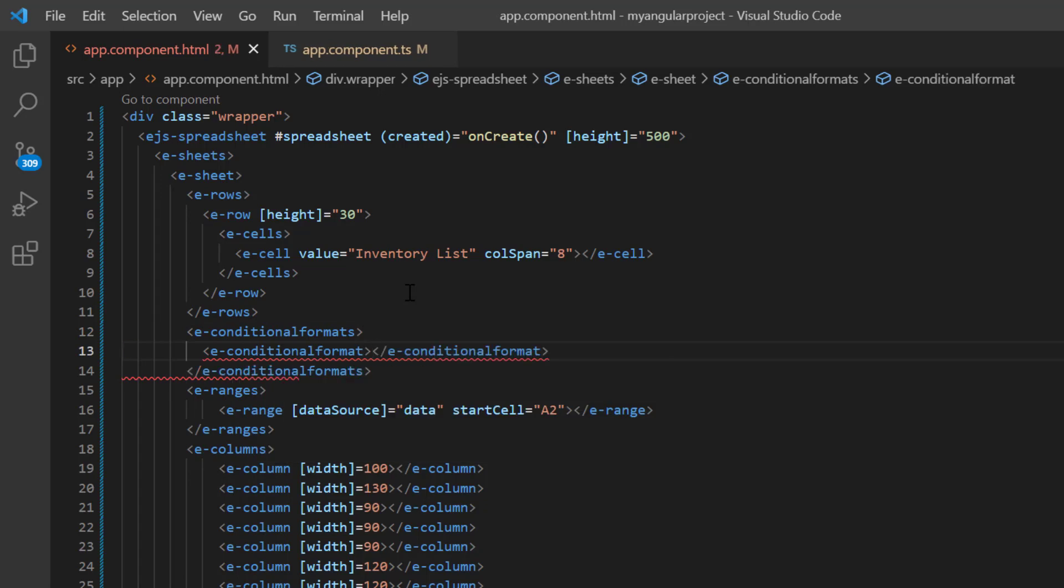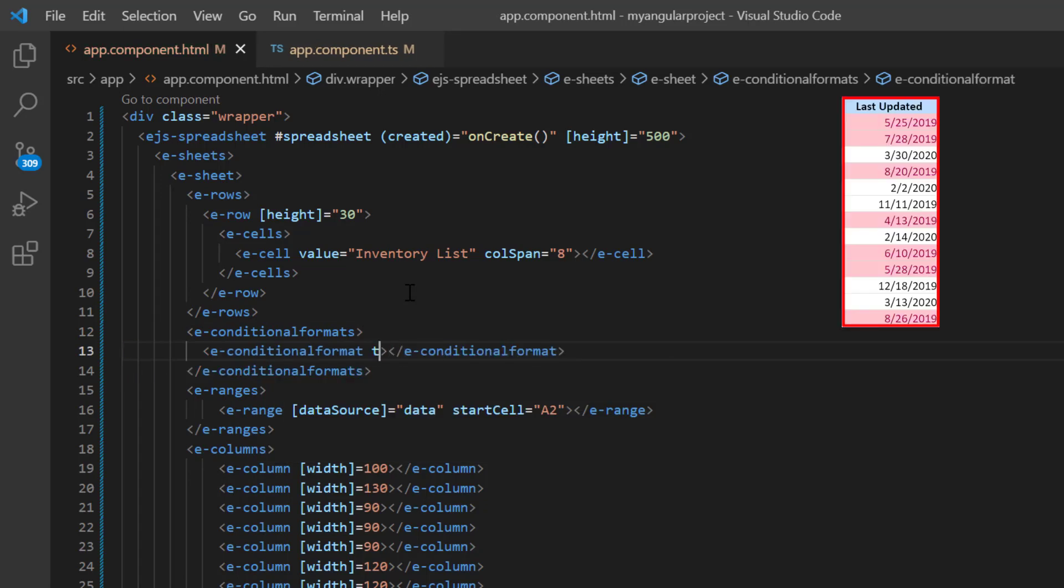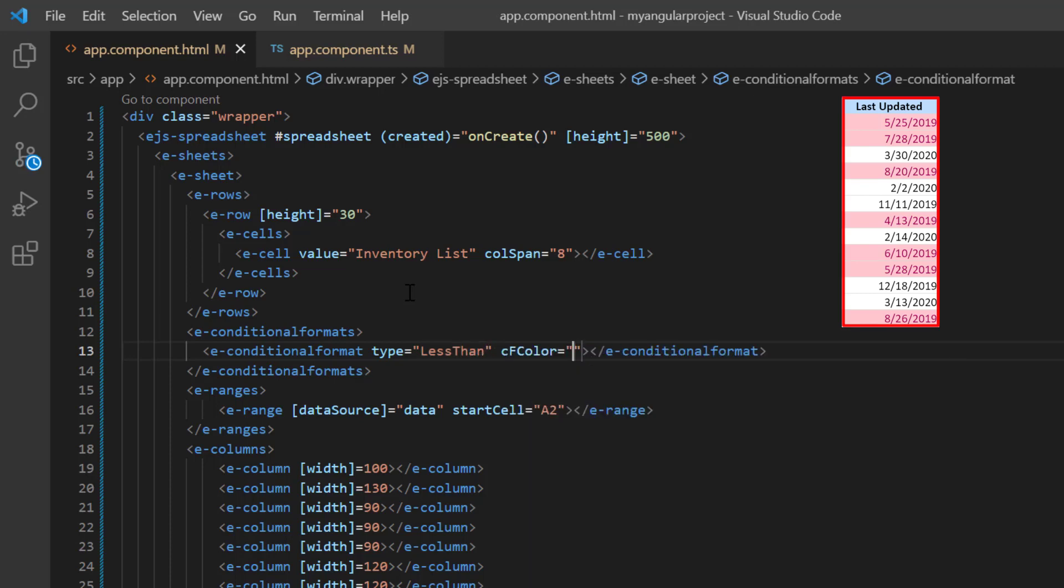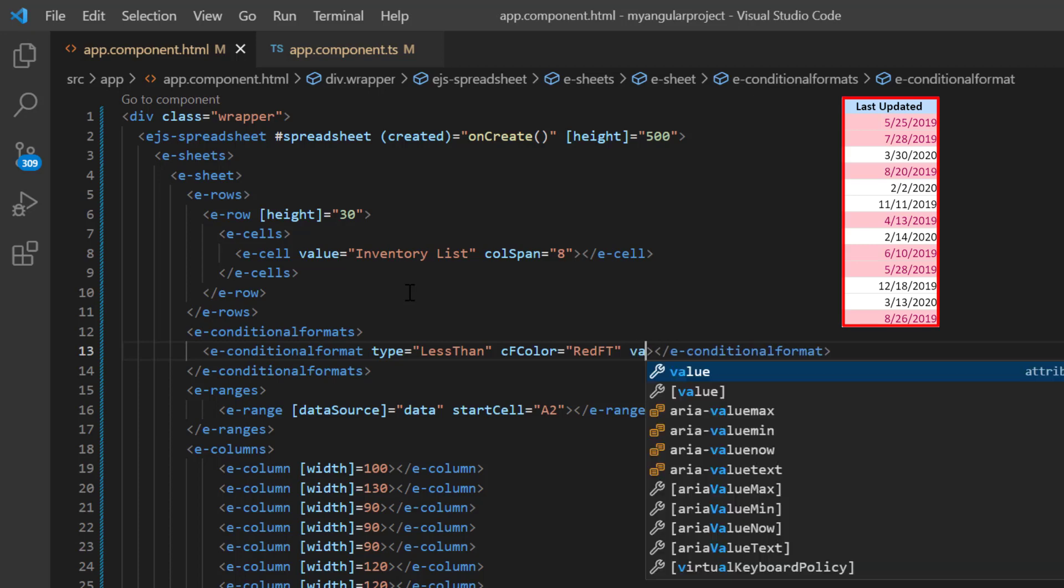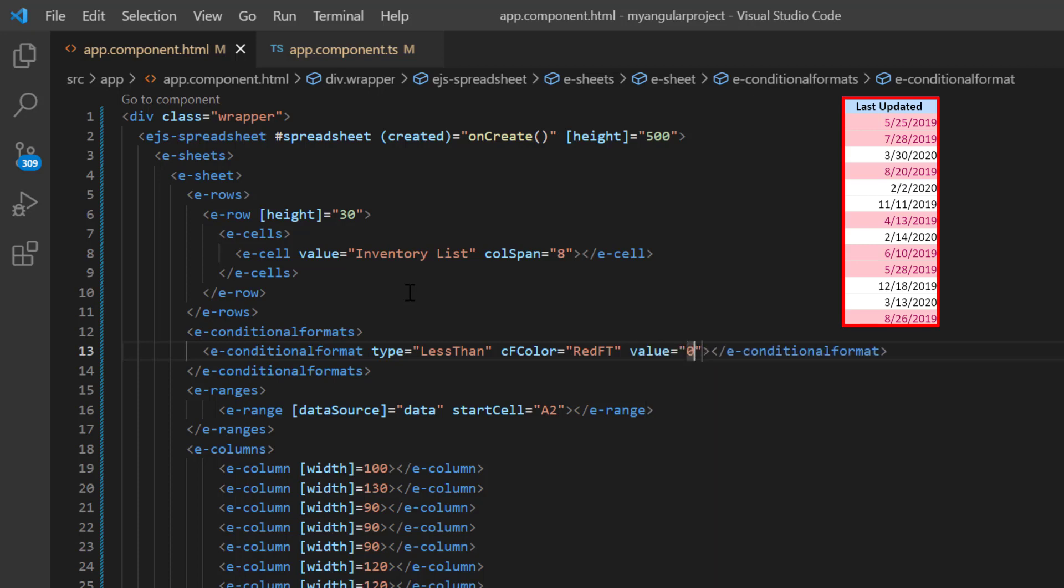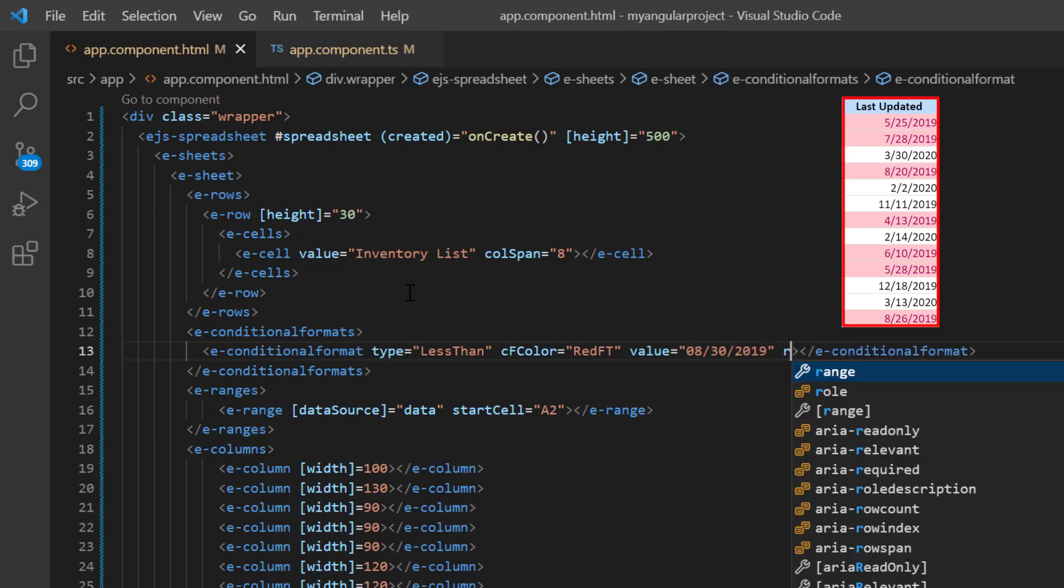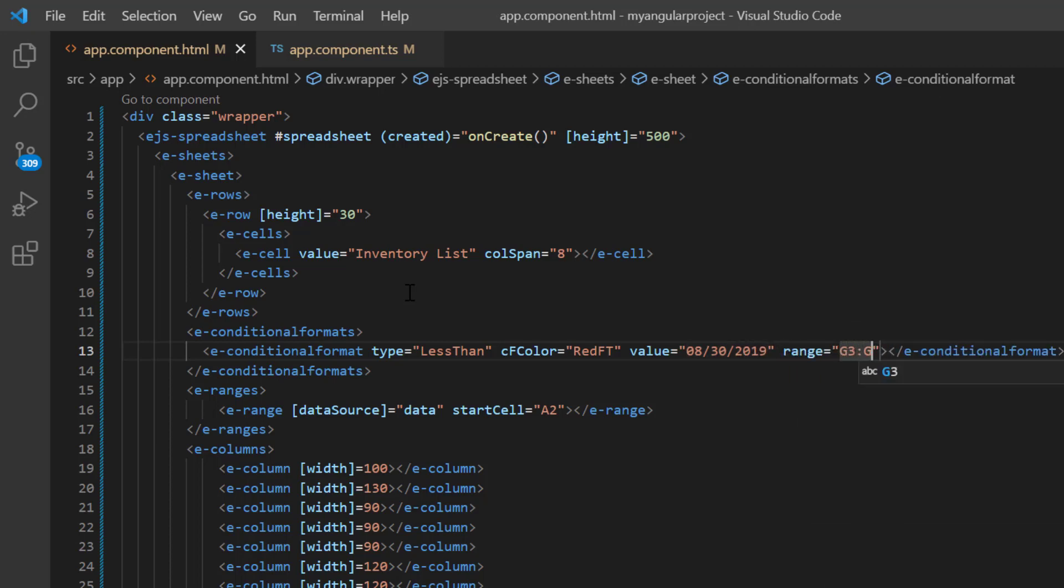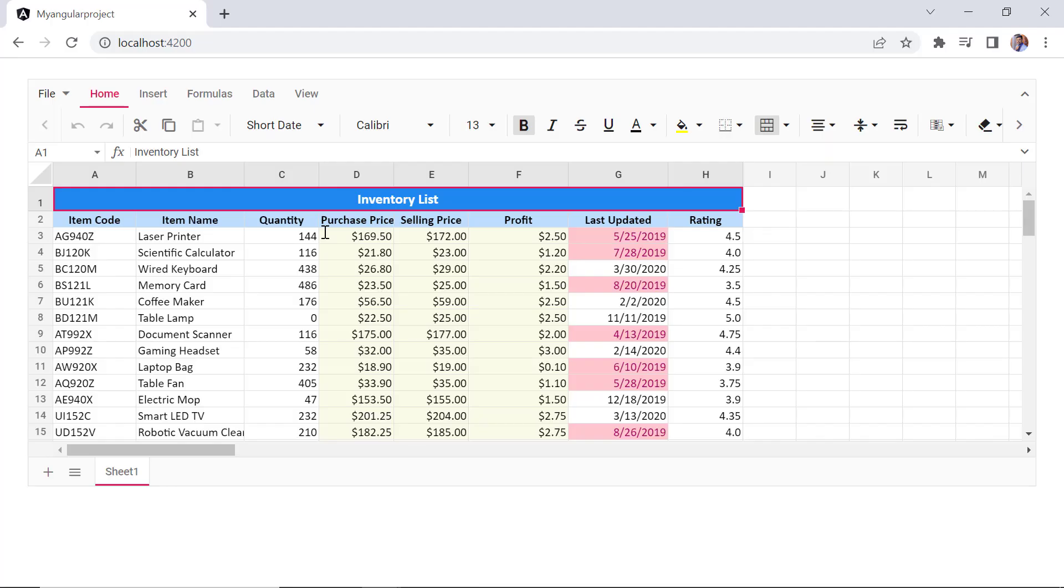Then set the type to less than, the conditional format color to red FT, the value to 30th of August 2019, and the cell range to G3 to G15. See here, the dates less than the 30th of August 2019 are highlighted in the last updated column.